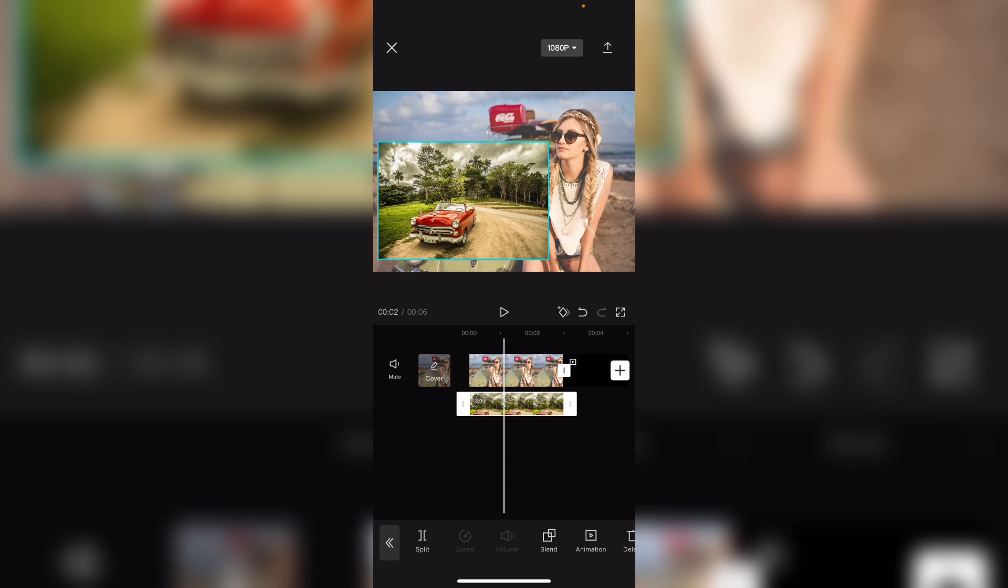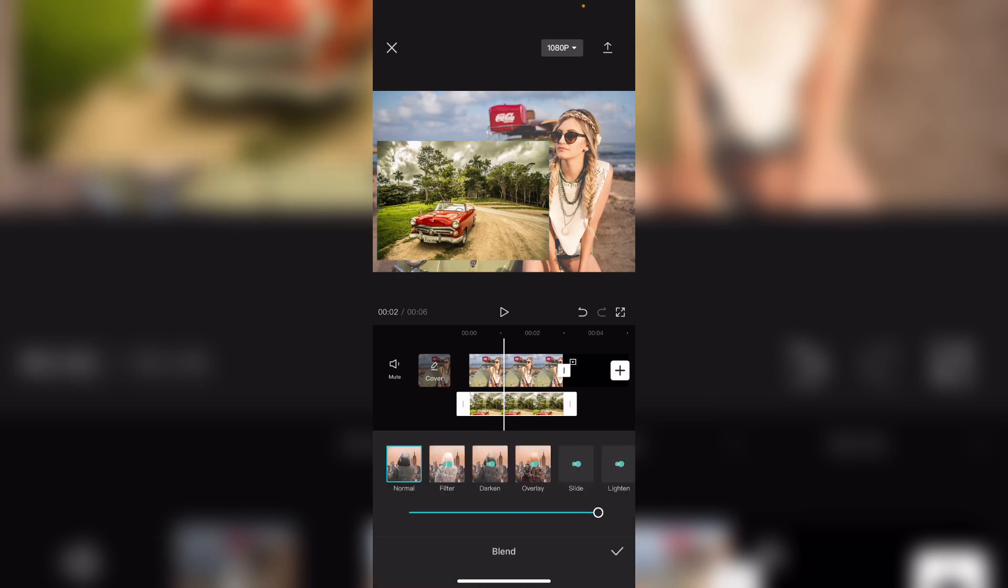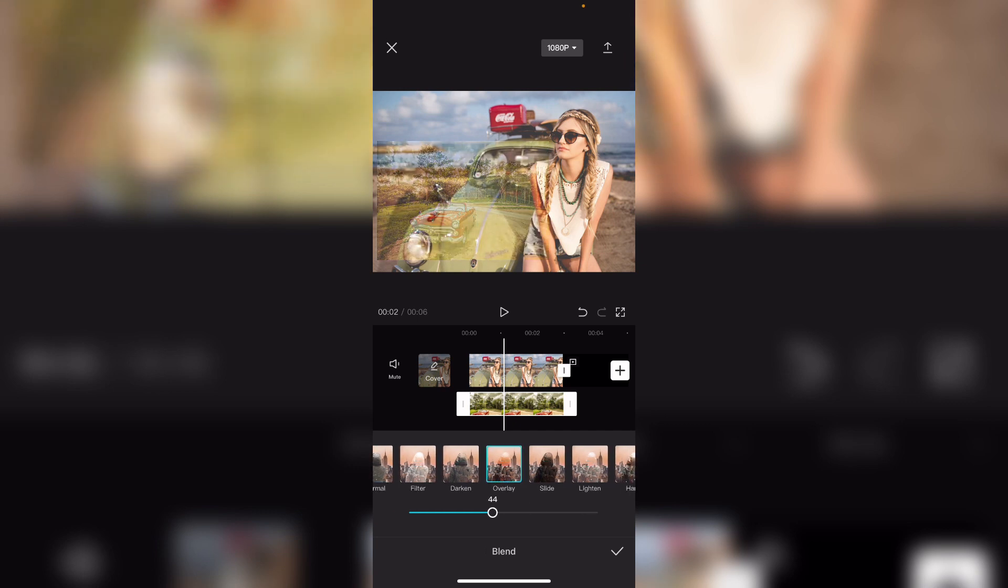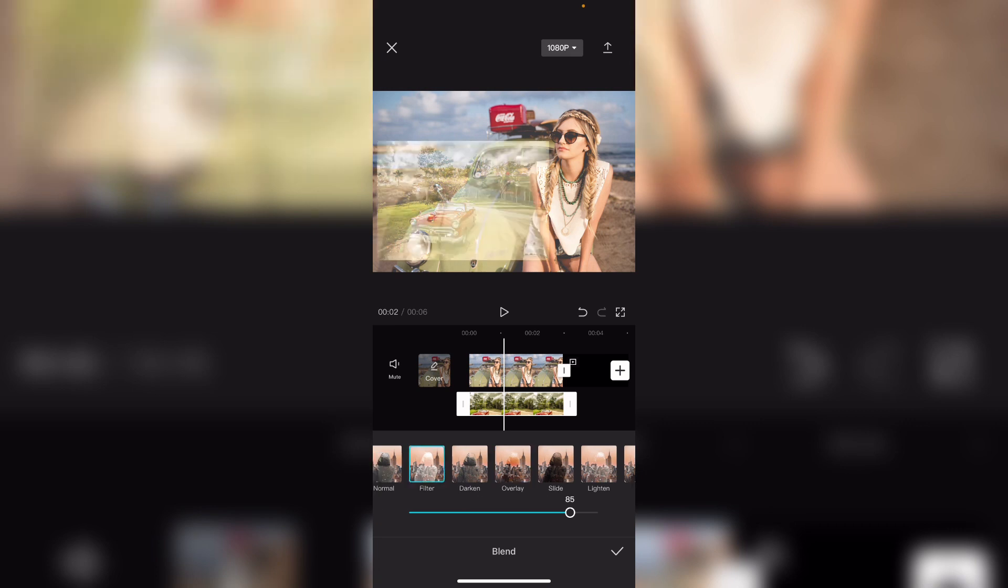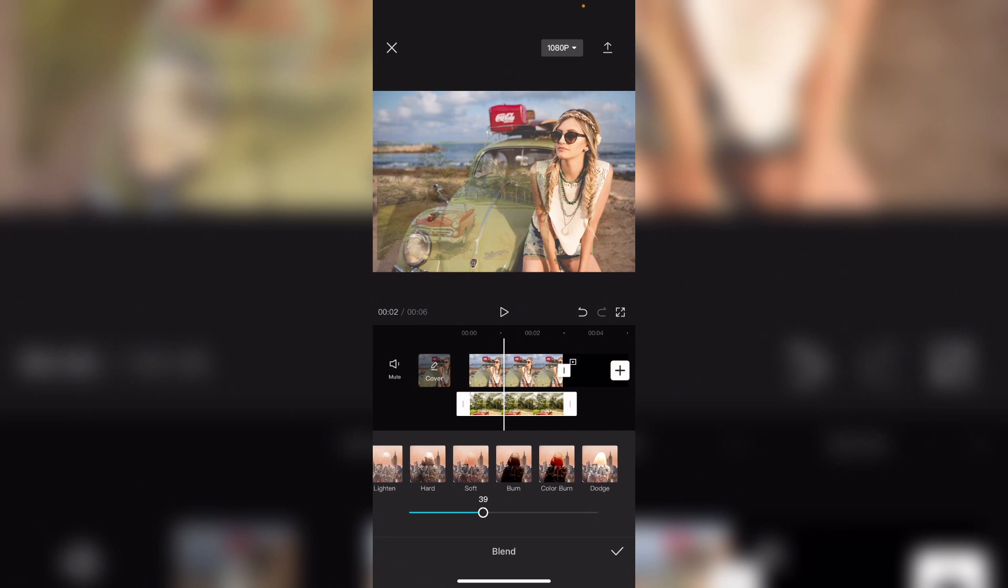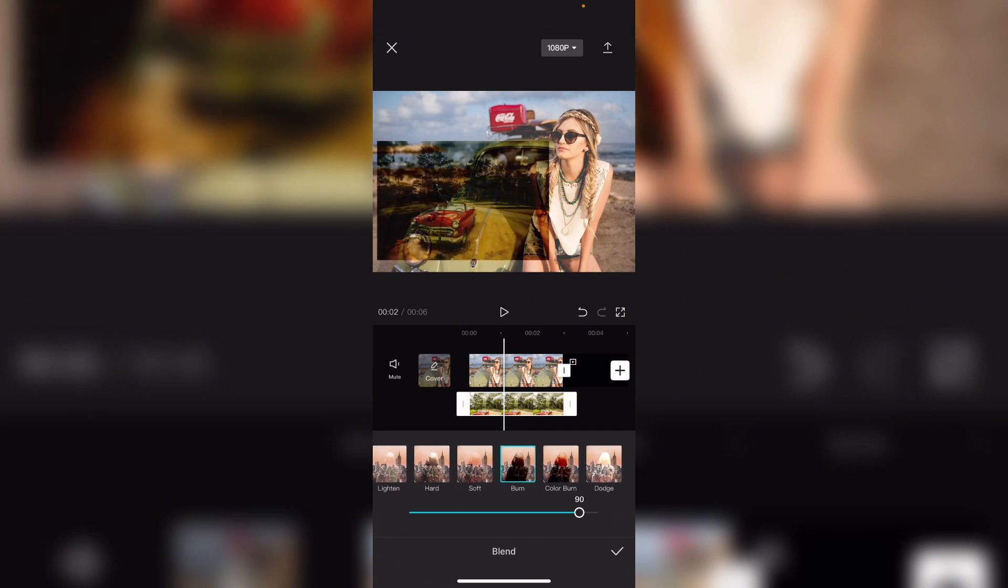This one as you can see is on top of the first one. And now I can click on blend. It's a nice trick here that you can add to your video. You can use overlay or darken here, really nice effect, or even burn.